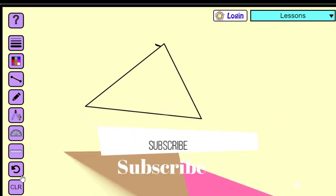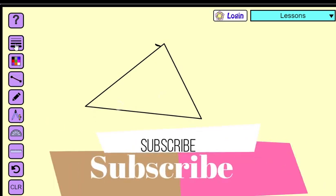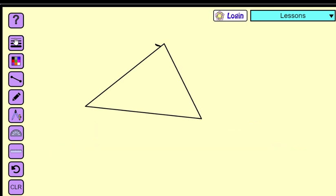These are the tools we are going to use. You can also adjust the thickness of your pencil — if you want a thick line, choose the thickest option; if you want a thin line, use the thinnest. So let's get started.